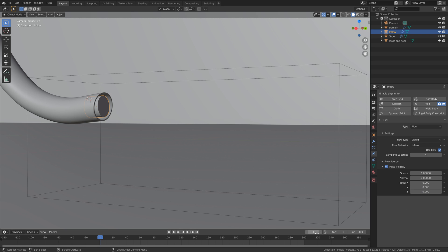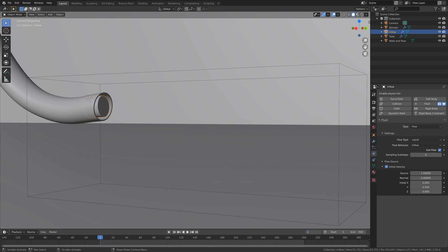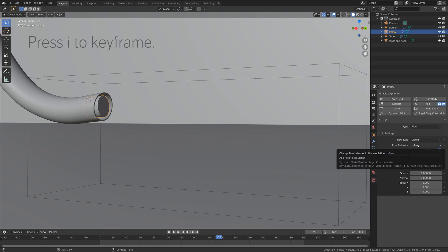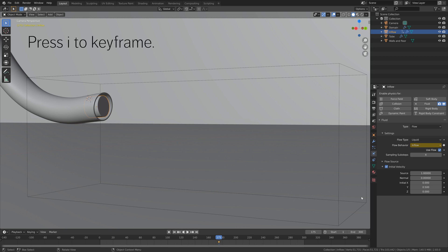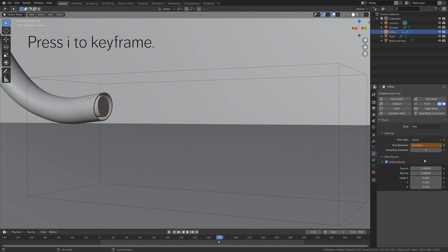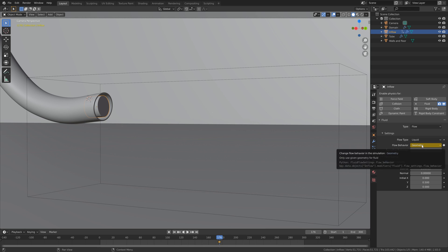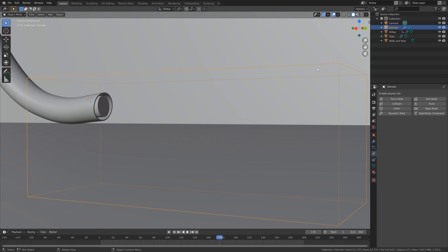The water will stop flowing in at one of the later frames, so let's go to frame 175 for example and then press I to keyframe the inflow as the flow behavior. Then on the next frame let's set it to geometry so that the inflow stops, and then press I to keyframe.